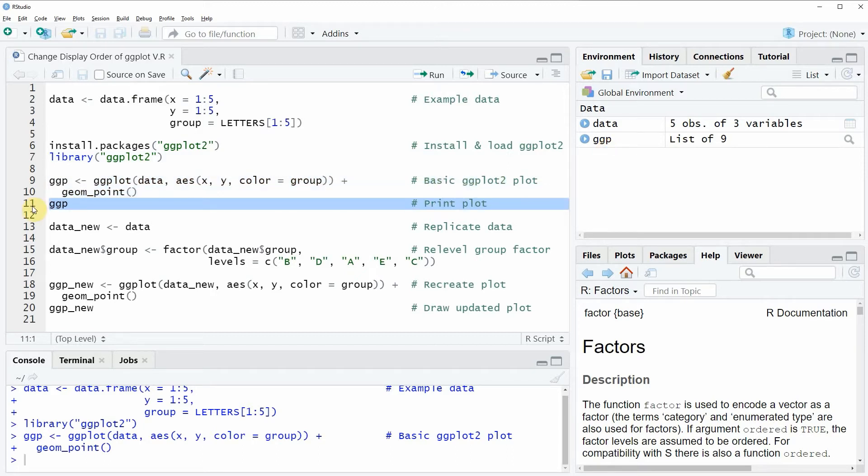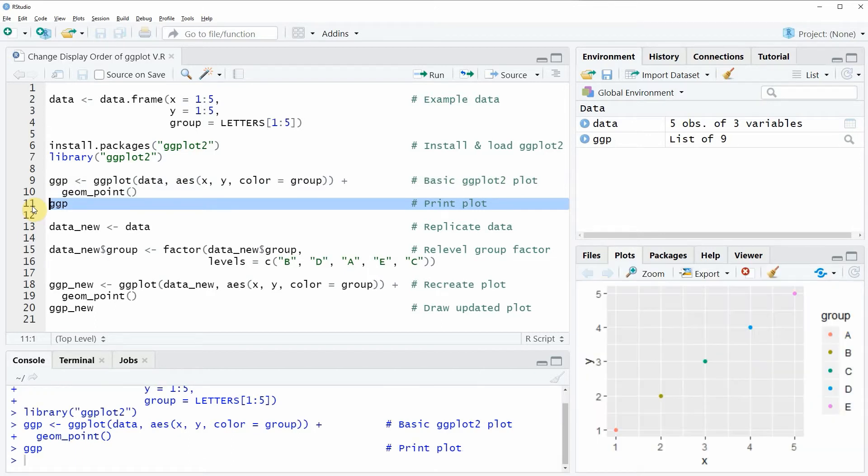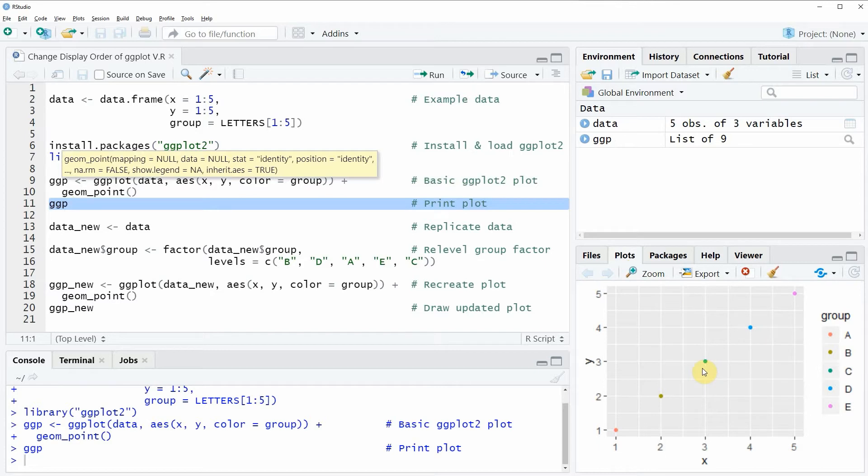And we can also draw this plot to RStudio by running line 11 of the code and after running this line of code you will see that at the bottom right of RStudio a new plot appears.